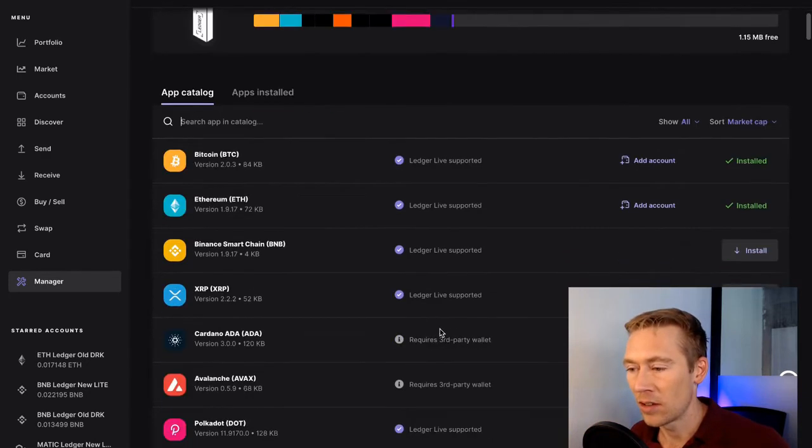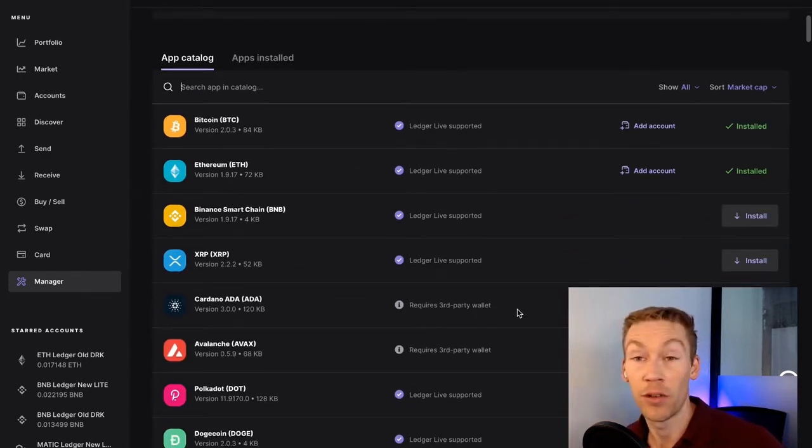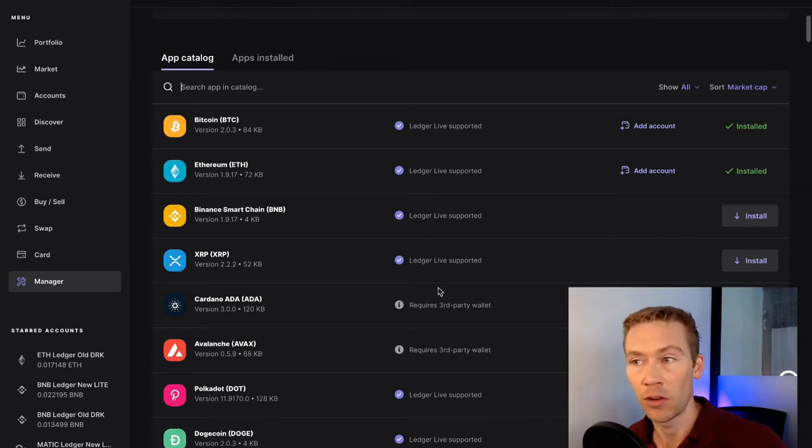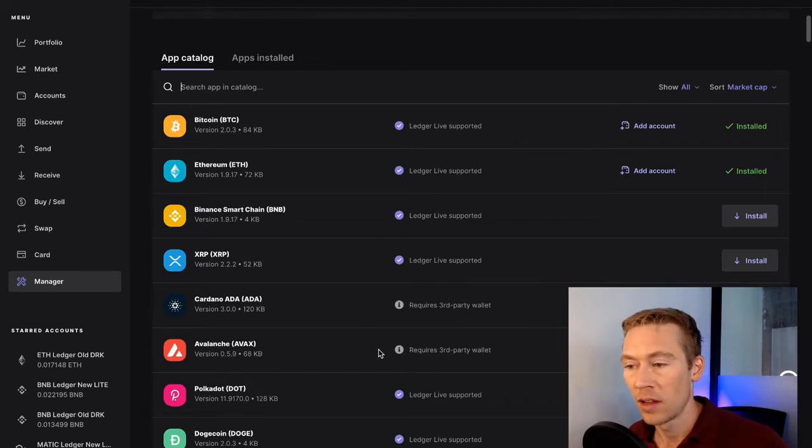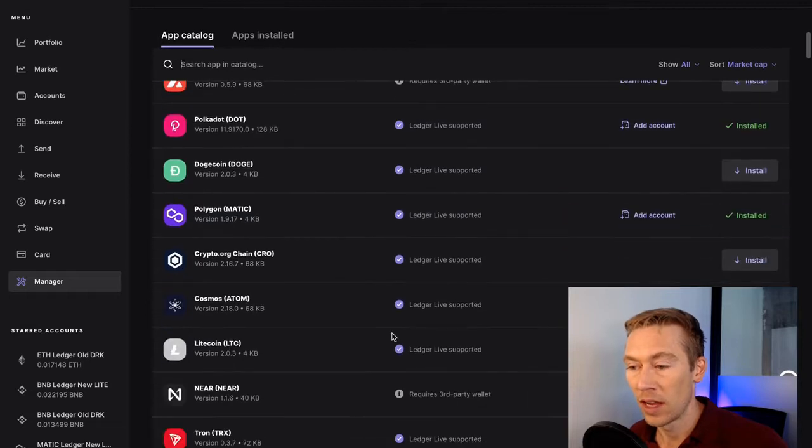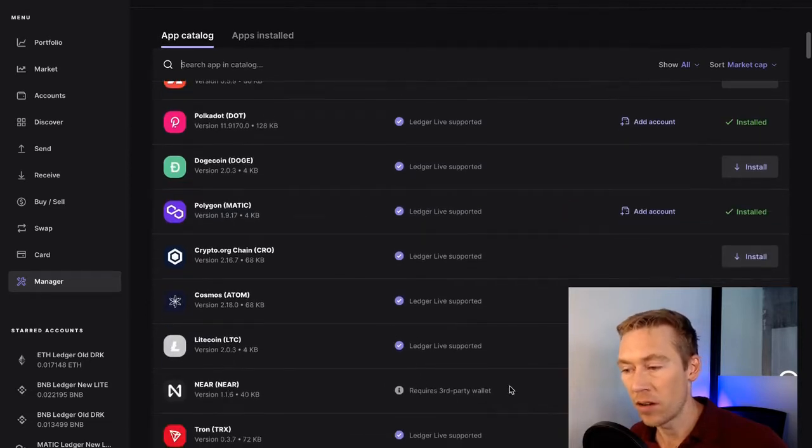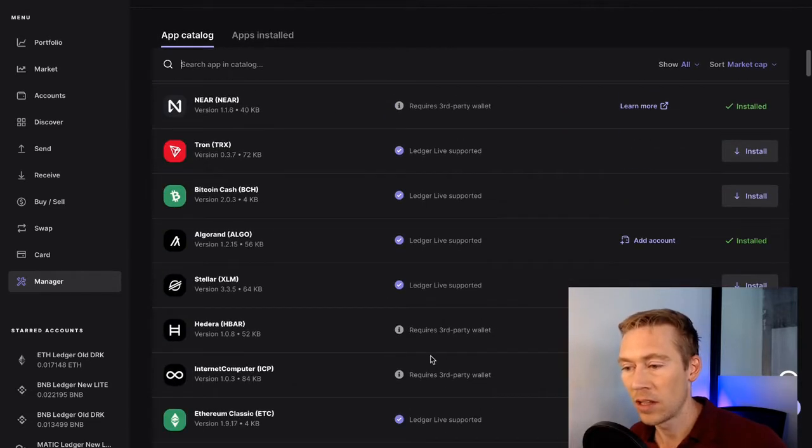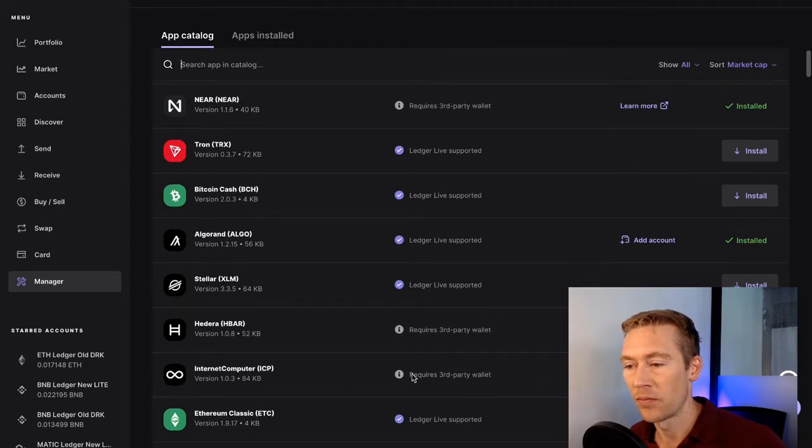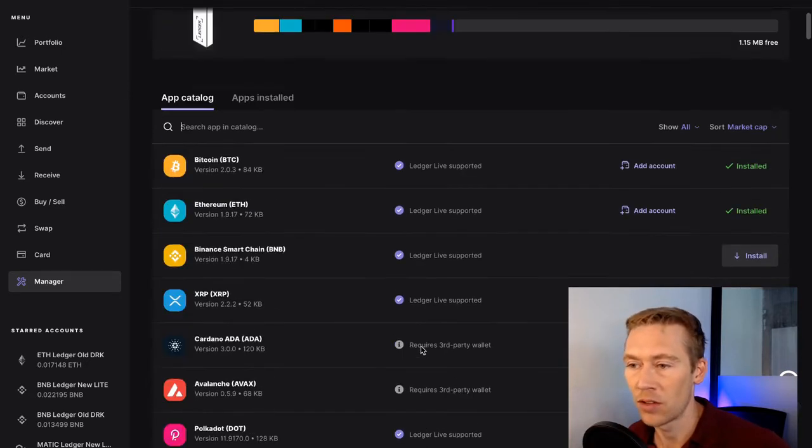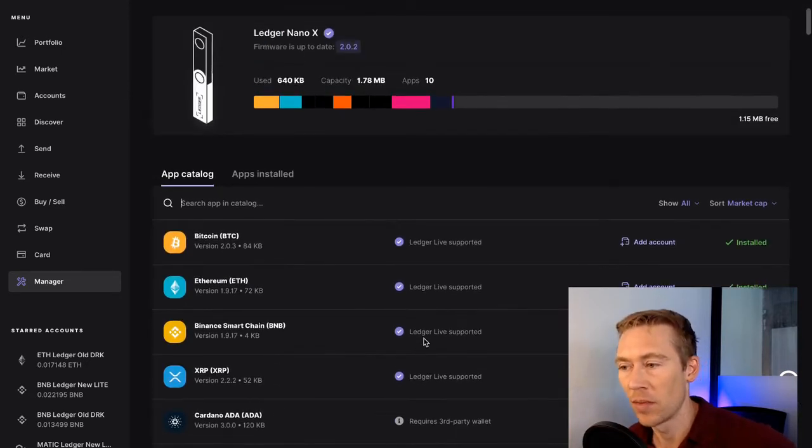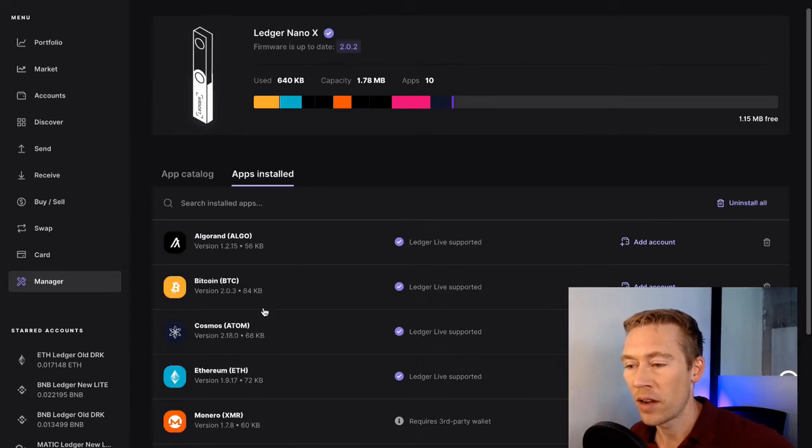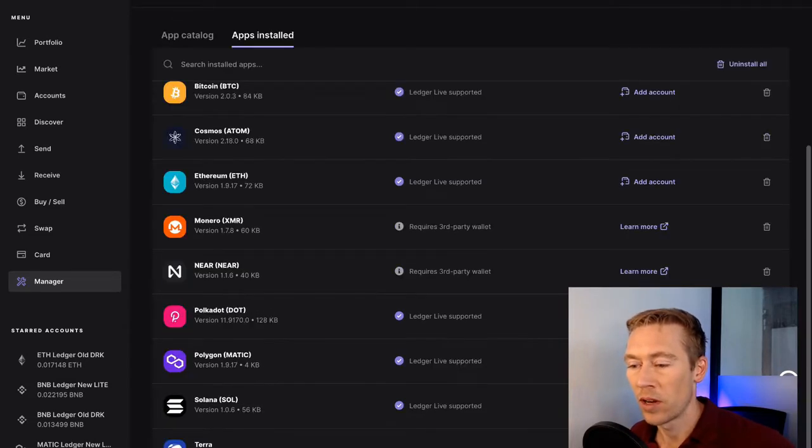You actually have to use a third-party wallet to be able to do that. Cardano requires a third-party wallet. It won't just natively work with Ledger Live. Avalanche also requires a third-party wallet, and a few others. Near also does. So the list goes on and on. HBAR, Internet Computer. There's plenty of them that require that. But in our case, we're going to go over to Terra Chain.